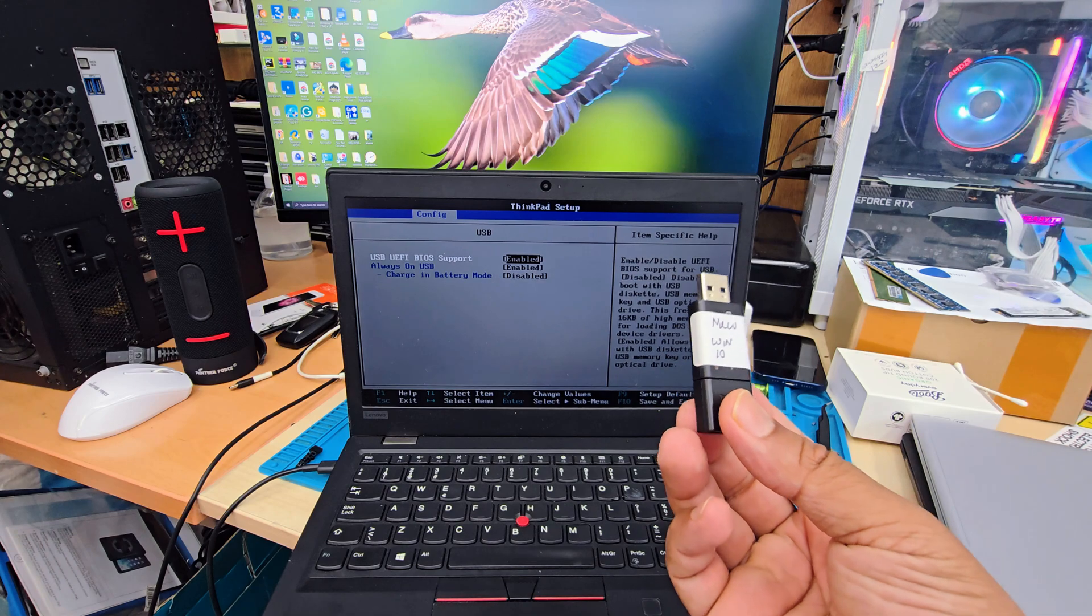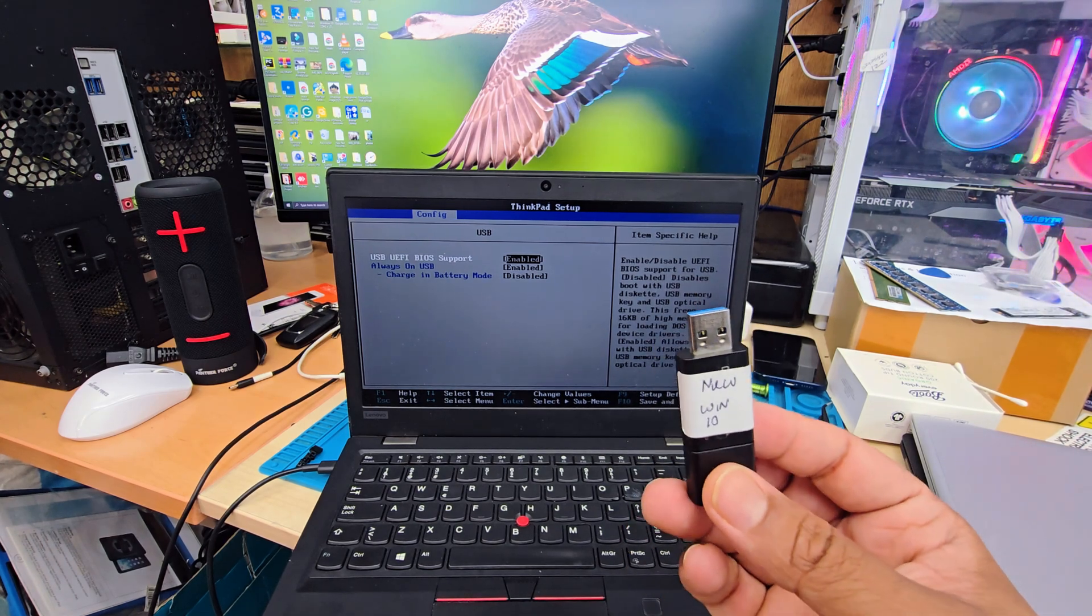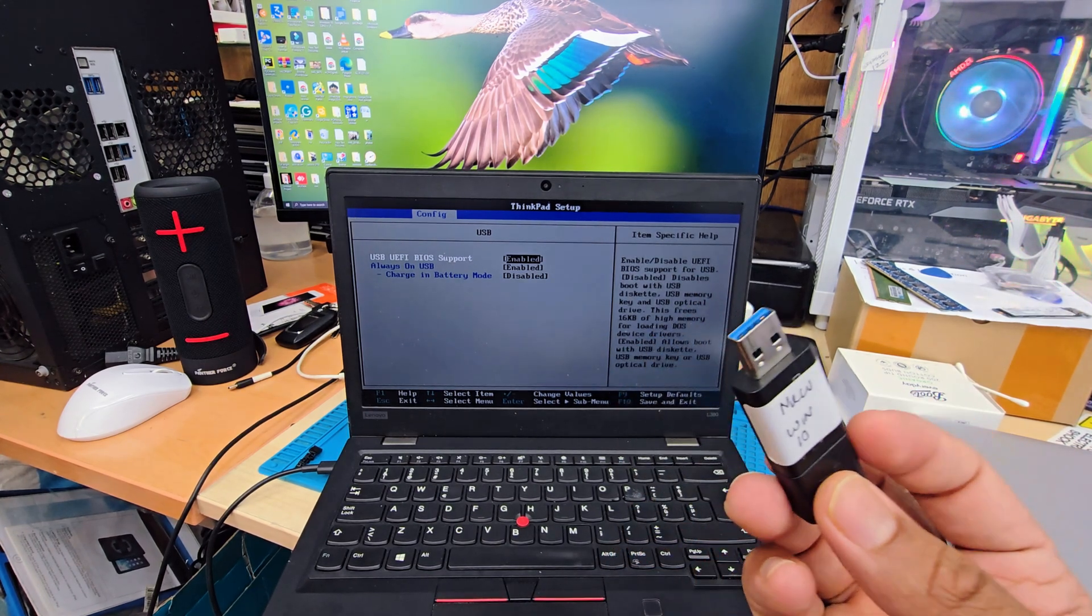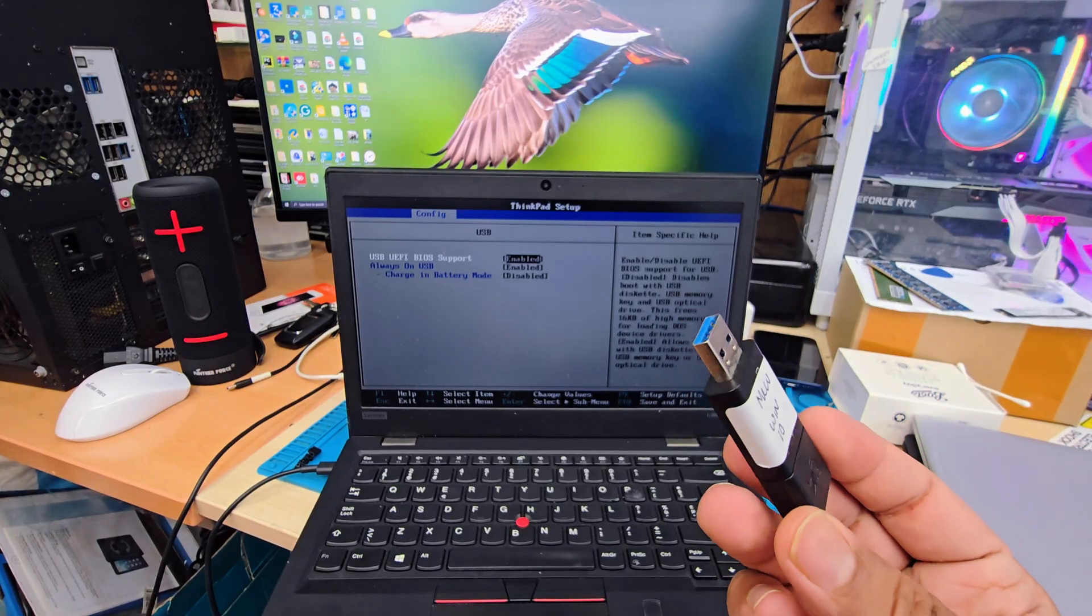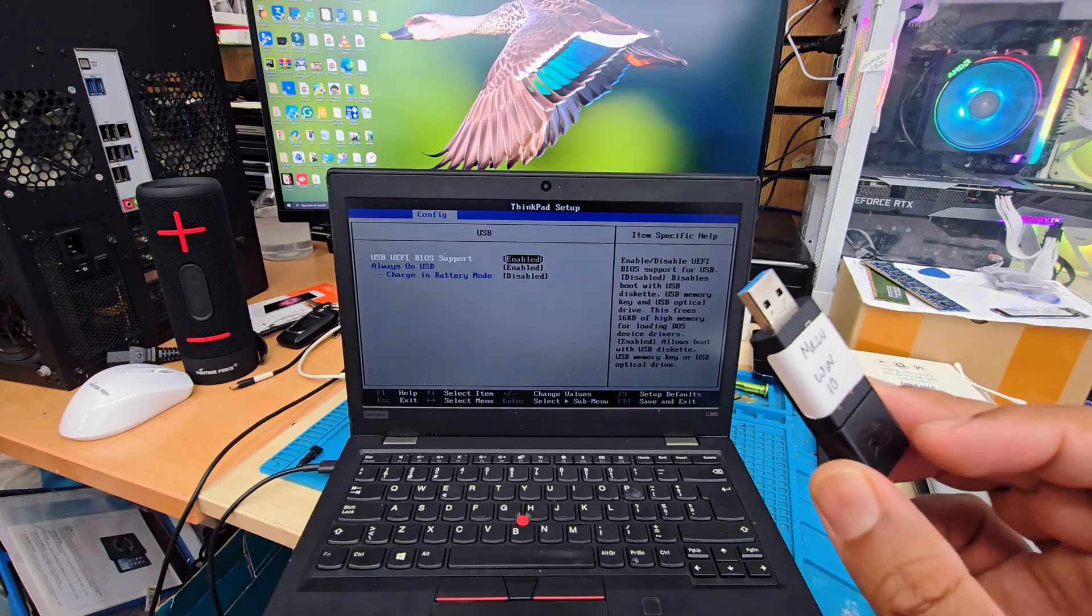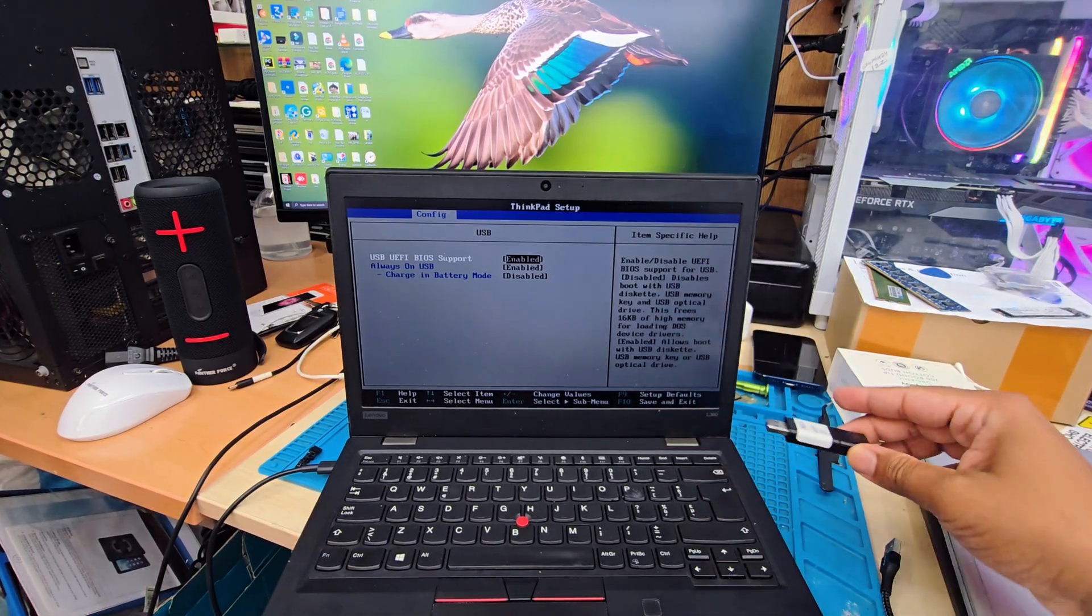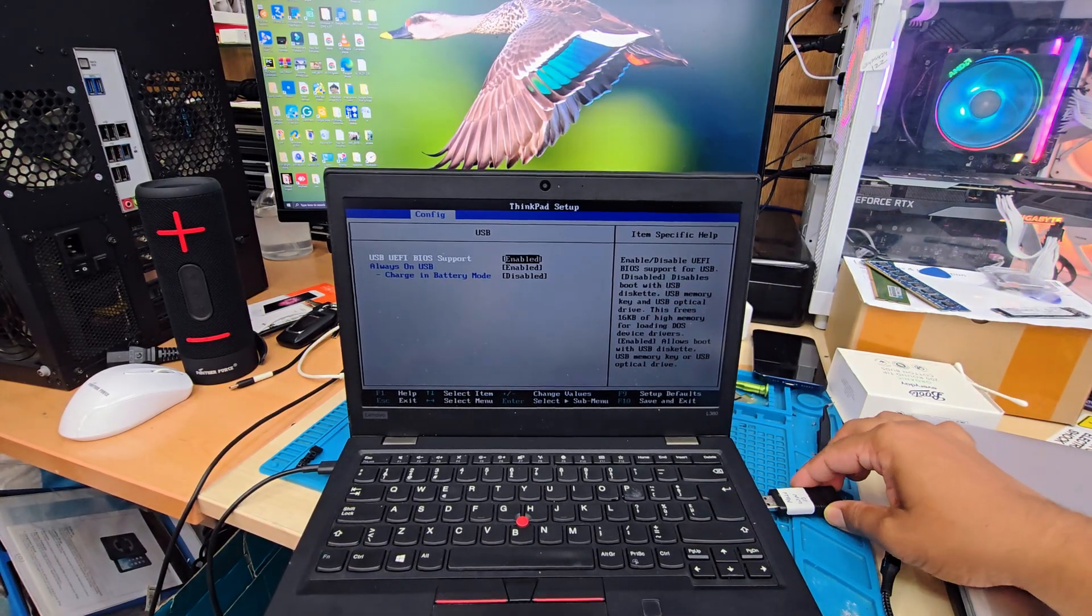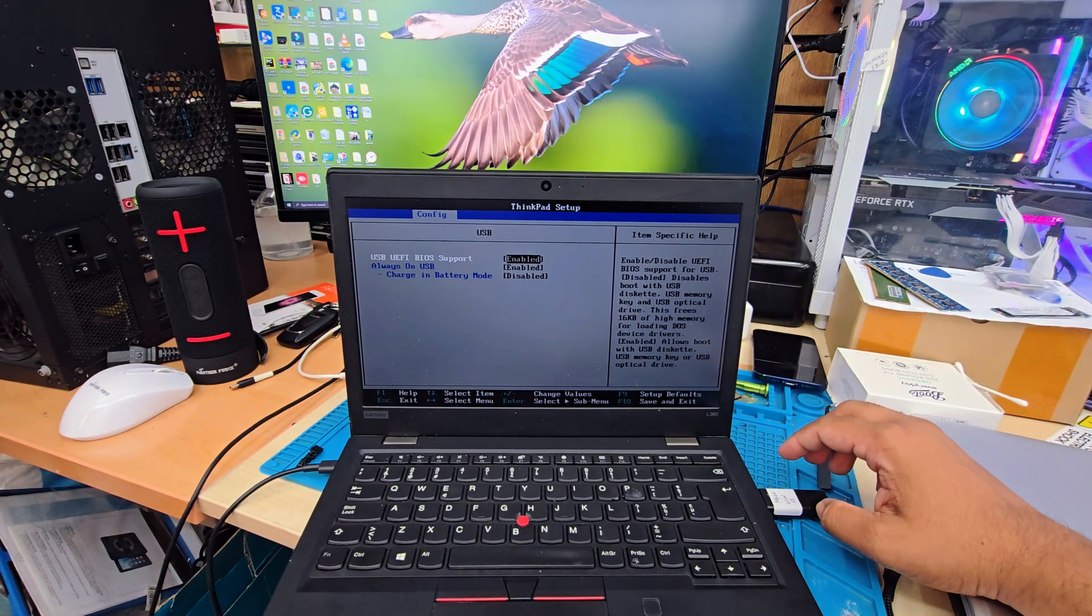You need to have the same sort of boot settings, BIOS settings to reinstall it. So if you don't know how to create one, you can check the video link in the description or you can visit the Microsoft official site to create a Windows installer, either 10 or 11. So first of all, what are you going to do?